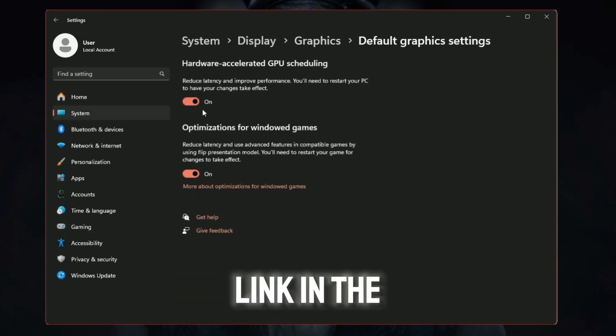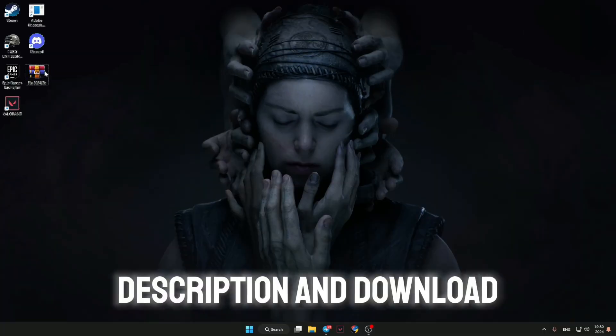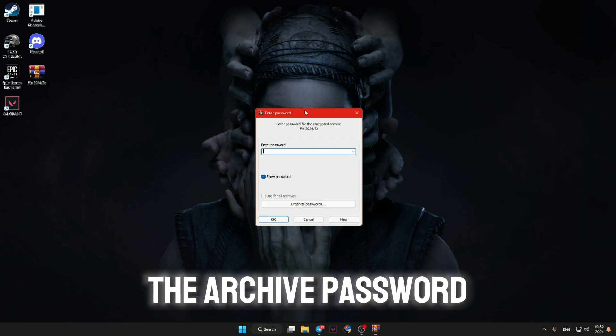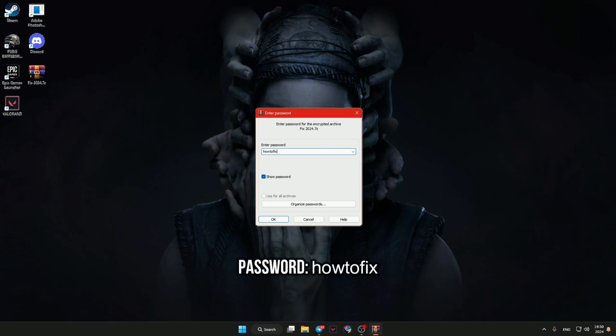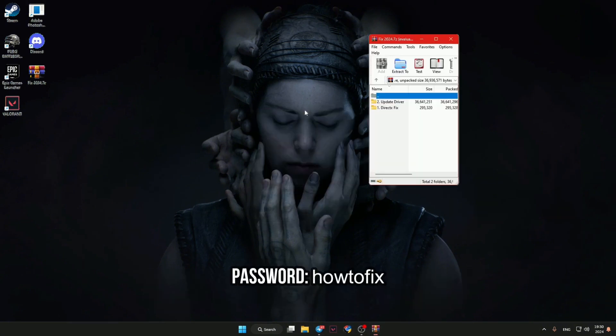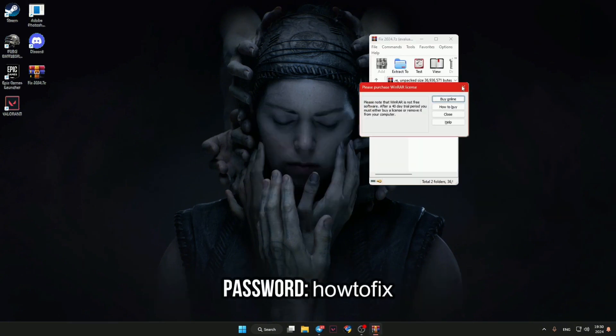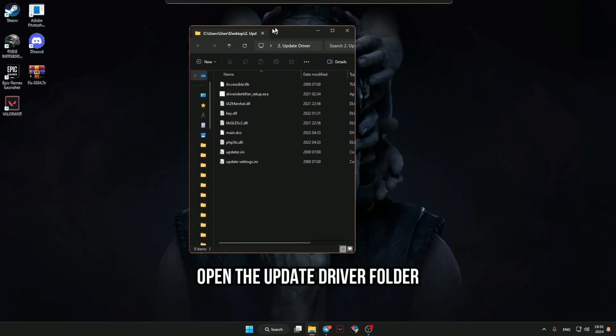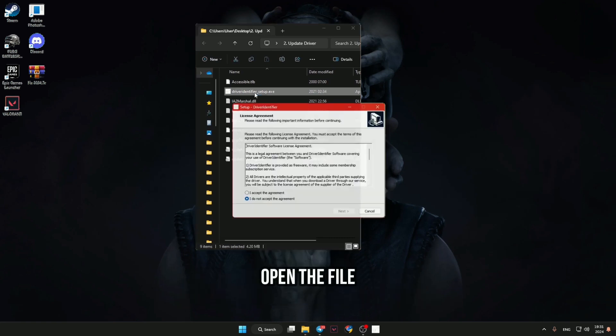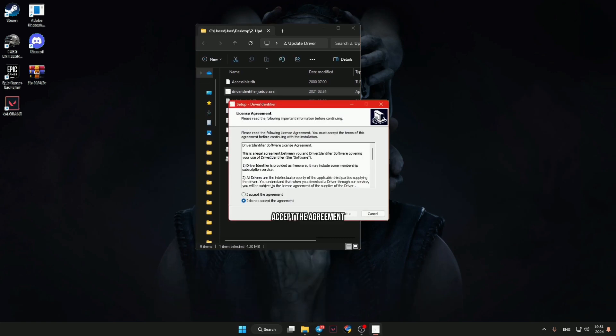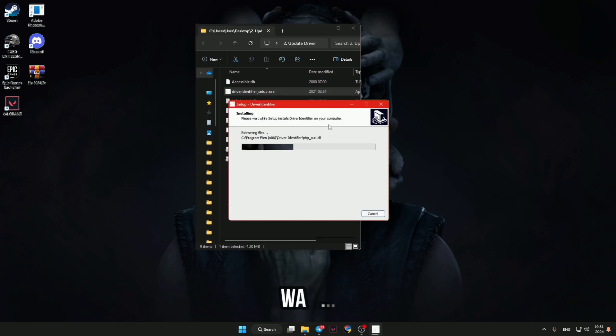Go to the link in the description and download the archive. Open the update driver folder and open the file. Accept the agreement and wait. Click scan now and wait.